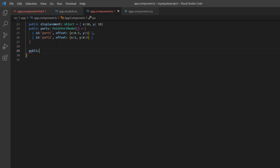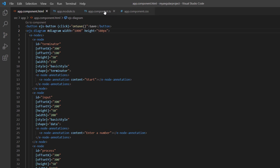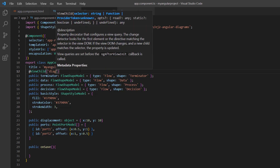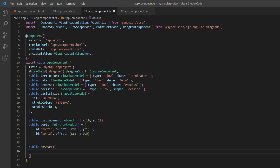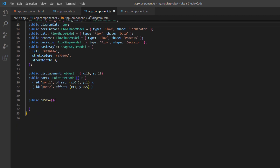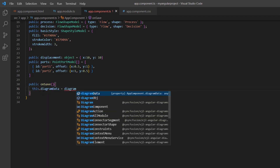I define the onSave method in the app component ts file. To access the diagram's built-in methods, I add a reference to the diagram component. To create the instance, I first need to import the ViewChild directive from the Angular core package. Then, using the ViewChild directive, I define the variable diagram object to create the diagram instance. I declare the variable diagramData to save the JSON string, and assign the diagram as a JSON string to diagramData by calling the saveDiagram method using the diagram instance.